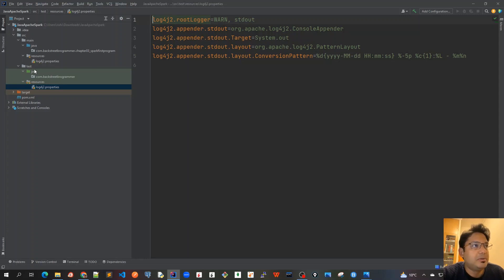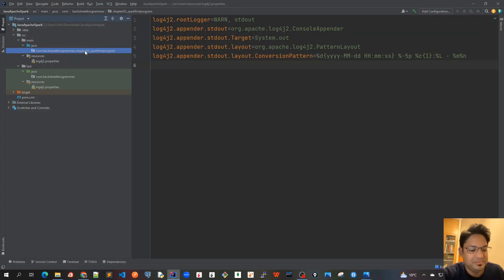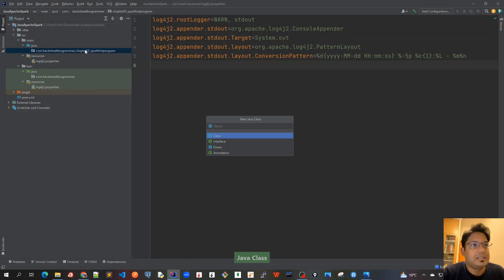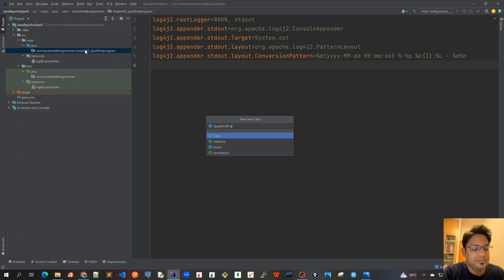Now let's start writing our first program. Click on alt insert, Java class, and put it as SparkFirstProgram.